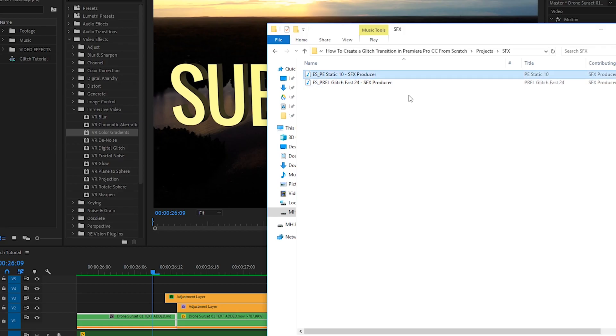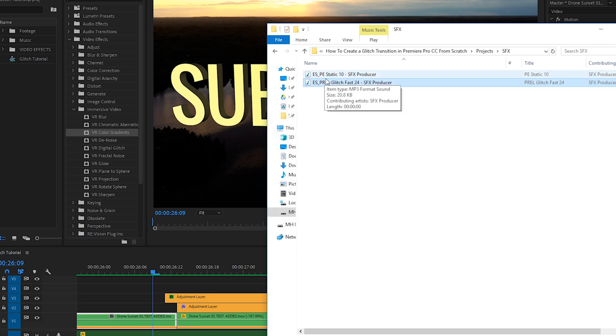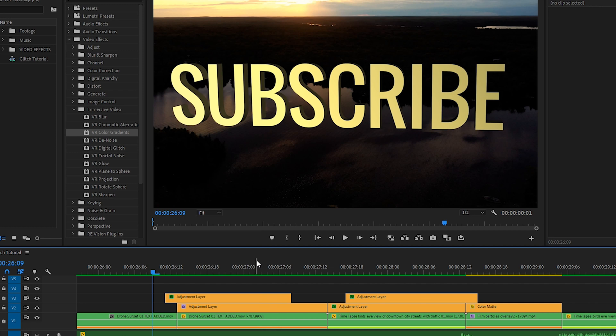You can find them all over the internet. But for example, Epidemic Sound has quite a few of different ones. These are just two I downloaded from their website. So by downloading glitch sound effects and adding it into your edit, it will help sell the effect even more. Because the audio is just as important as the visual.